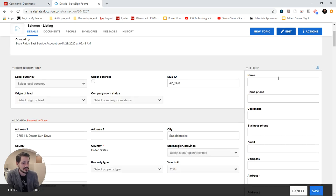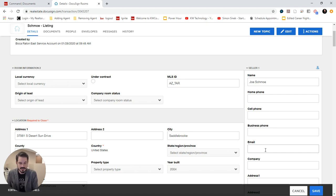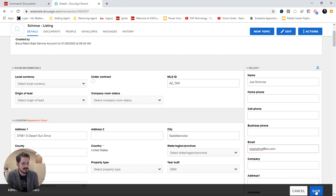So I'll edit and just put in the seller name, Joe Schmo, and an email address. I'll just put mine for now. And click save.